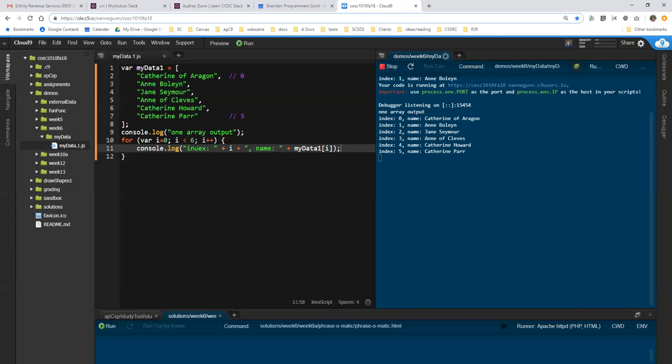Now, there's one thing that works here but isn't really optimal. What we want to do, because we'd like to have the same code work for any kind of data in mydata1, is instead of hard coding the six in here, which particularly doesn't work if your array is long. You have to count it first.